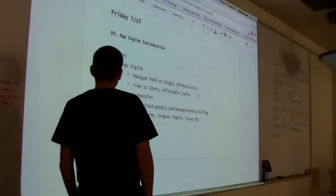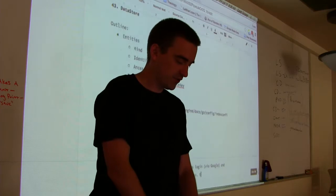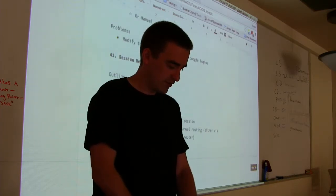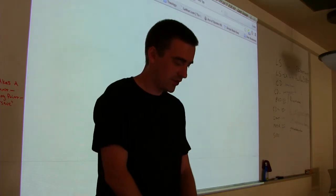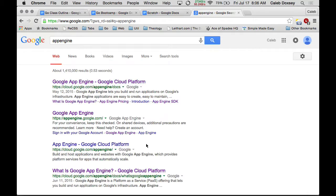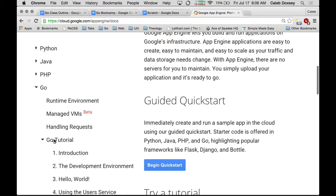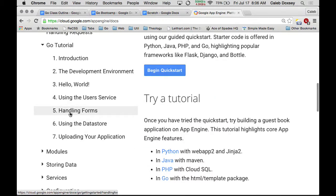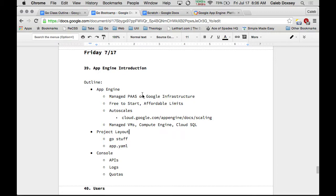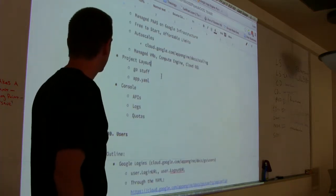We're going to do App Engine today. We got it all set up yesterday, and basically all we did was follow the instructions available in the docs. We followed the Go tutorial and that gets you set up. It's pretty easy to install. What I want to do this morning is give a basic walkthrough of what App Engine is and why you'd use it, and then we'll get started on some actual services in App Engine today.